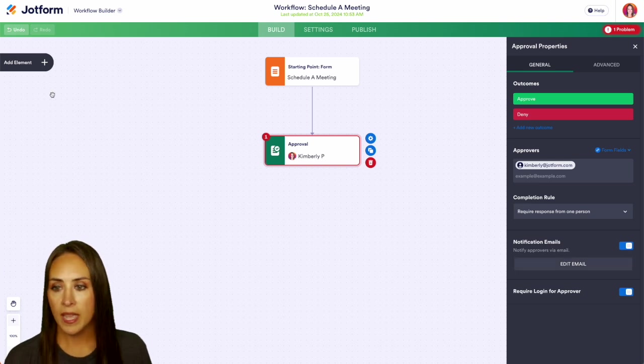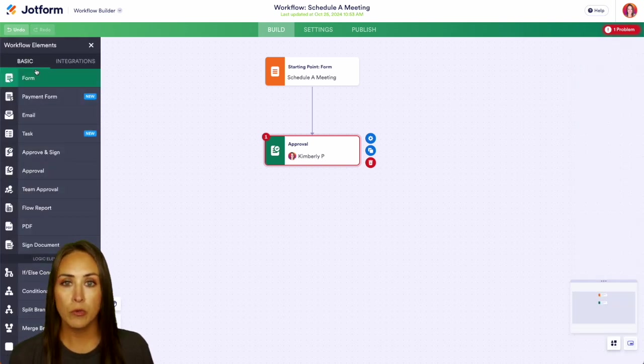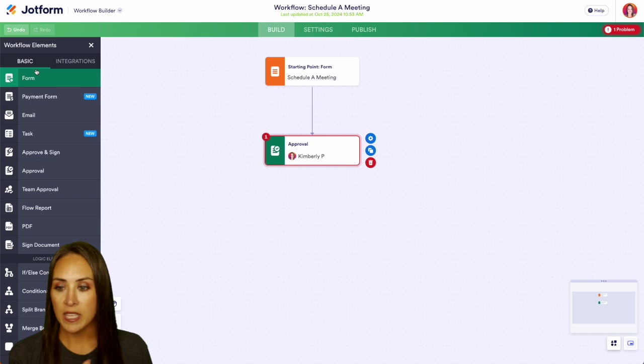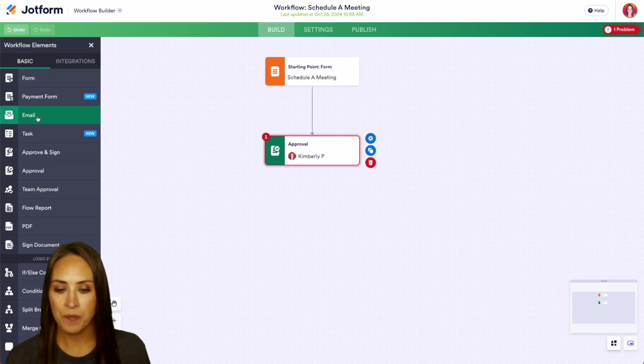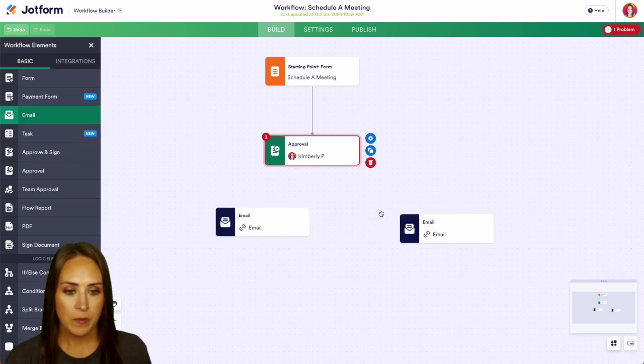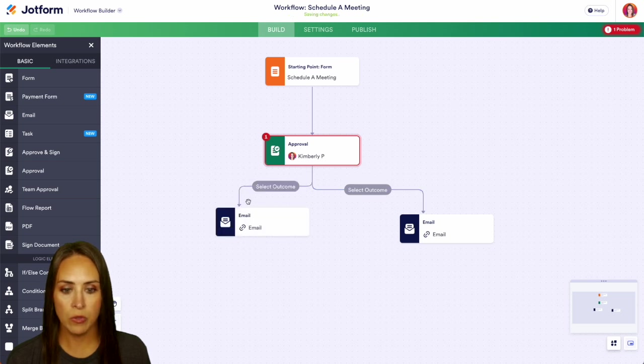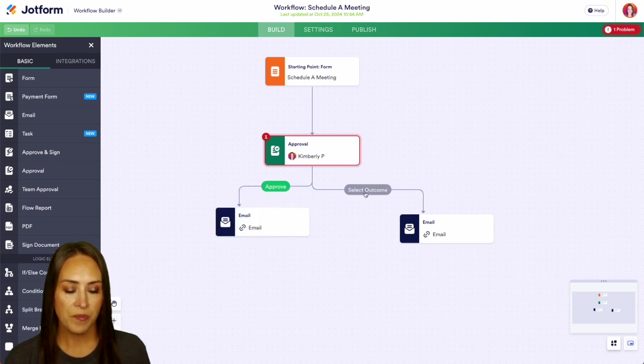So next we can go ahead and pull in our approval and denial emails. Let's go ahead and do email here and email here. And we'll pull down both. We'll say this one is approve and this one is deny.